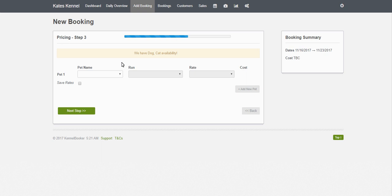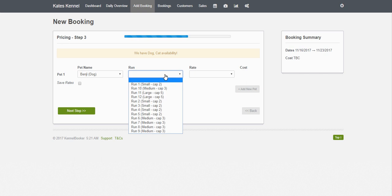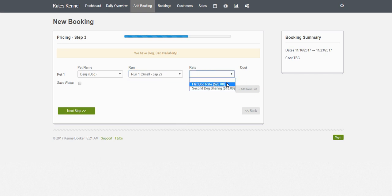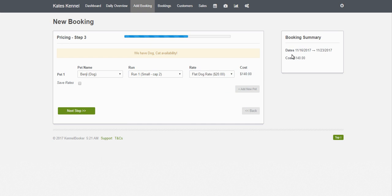Next up we're going to set the rates and allocate the pets to particular runs. For this case we are going to assign Benji to run number one and assign a flat dog rate of $20 per night. Only the rates for that particular pet type are shown, so the cat rates are hidden. Click Next. The system will calculate how much the booking is — it's $140 for the nights in question. We also have the option of saving this rate against the customer and pet, so for future bookings for Benji this rate will be remembered and automatically filled in. This is very handy when you've got a customer with a large number of pets and you may assign certain additional discounts. We're going to save the rates for this pet and click Next.